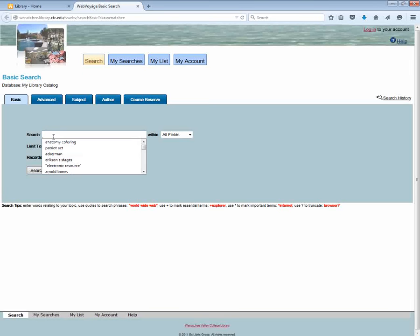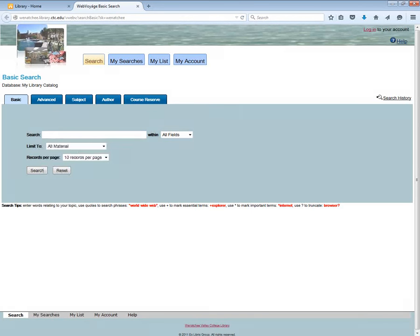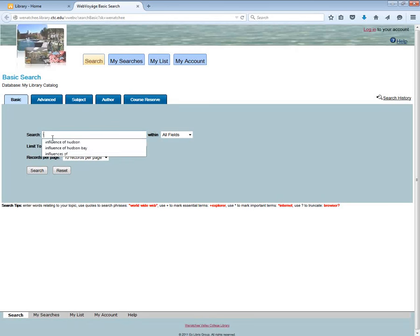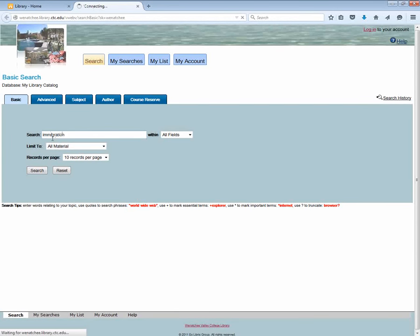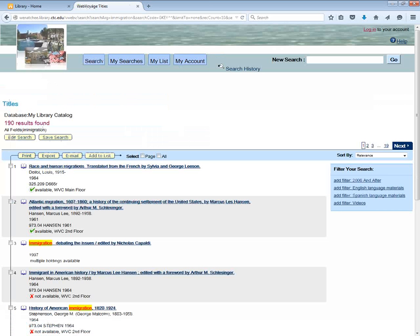I'm going to do a basic search here for a keyword, and perhaps today I'm looking at an issue like immigration. So I get 190 results.